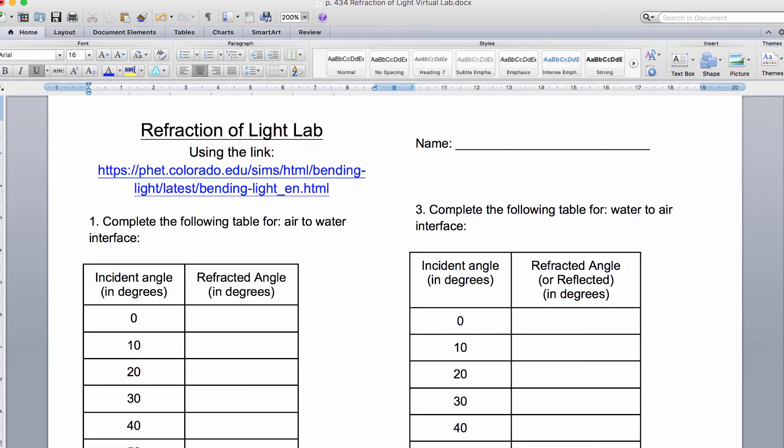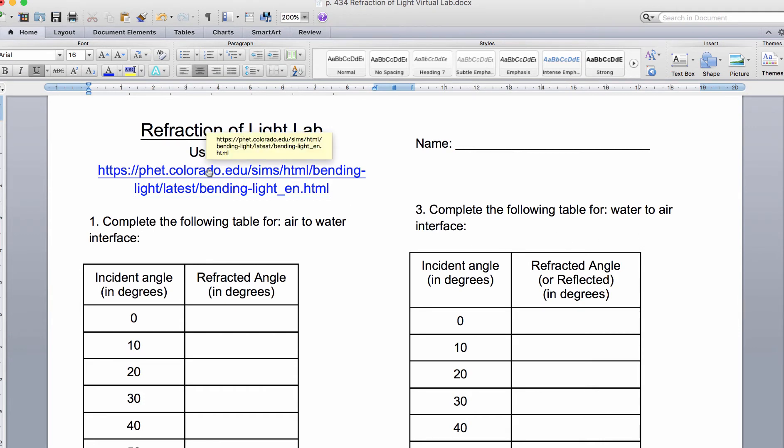For this video we're going to look at doing a refraction of light lab. This is part of the lab sheet that we're going to be filling out, and the link goes to PHET, which is a fantastic interactive.